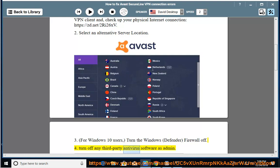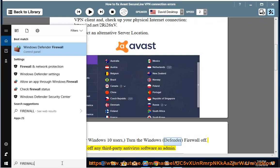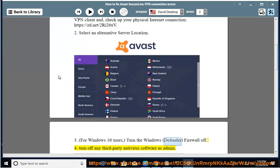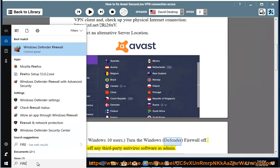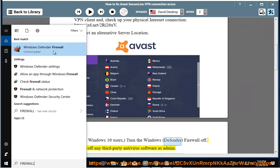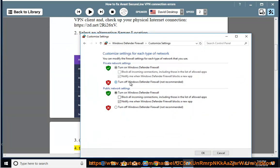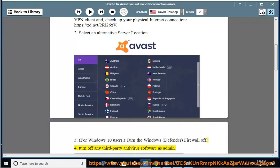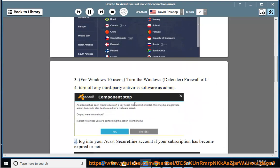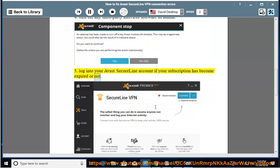Step 4: Turn off any third-party antivirus software. Step 5: Run the software as admin. Log into your Avast Secure Line account to check if your subscription has expired or not.